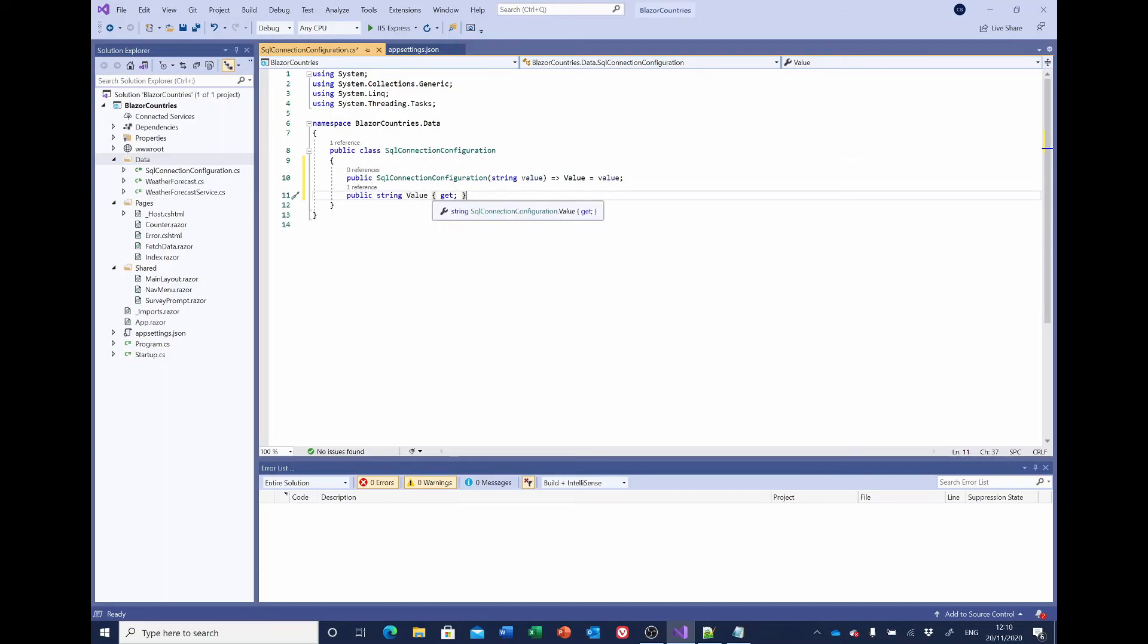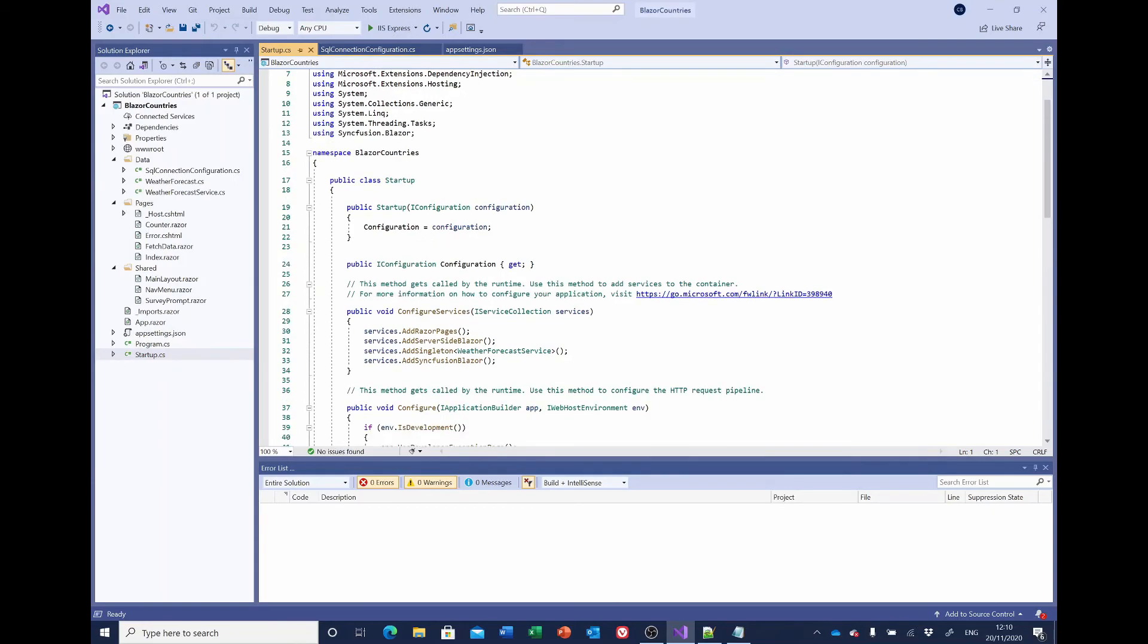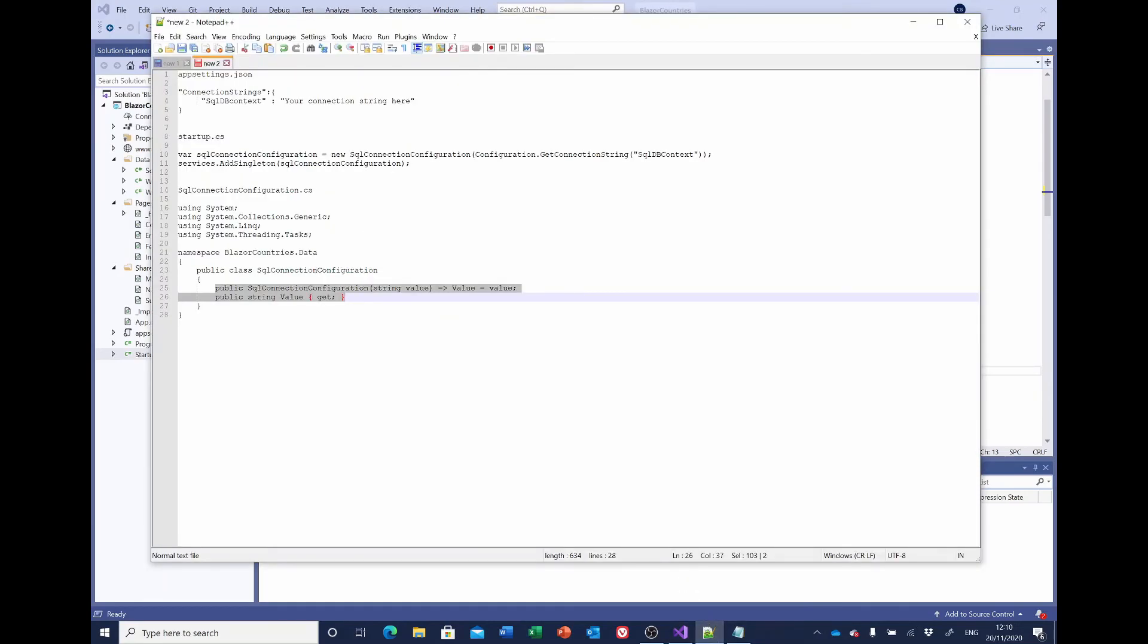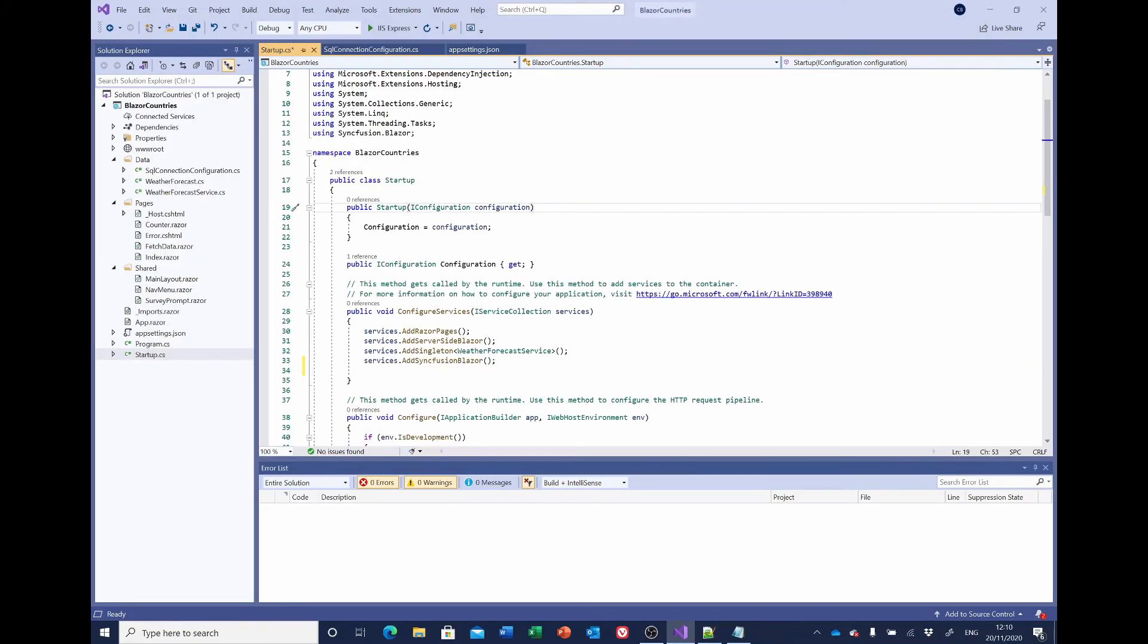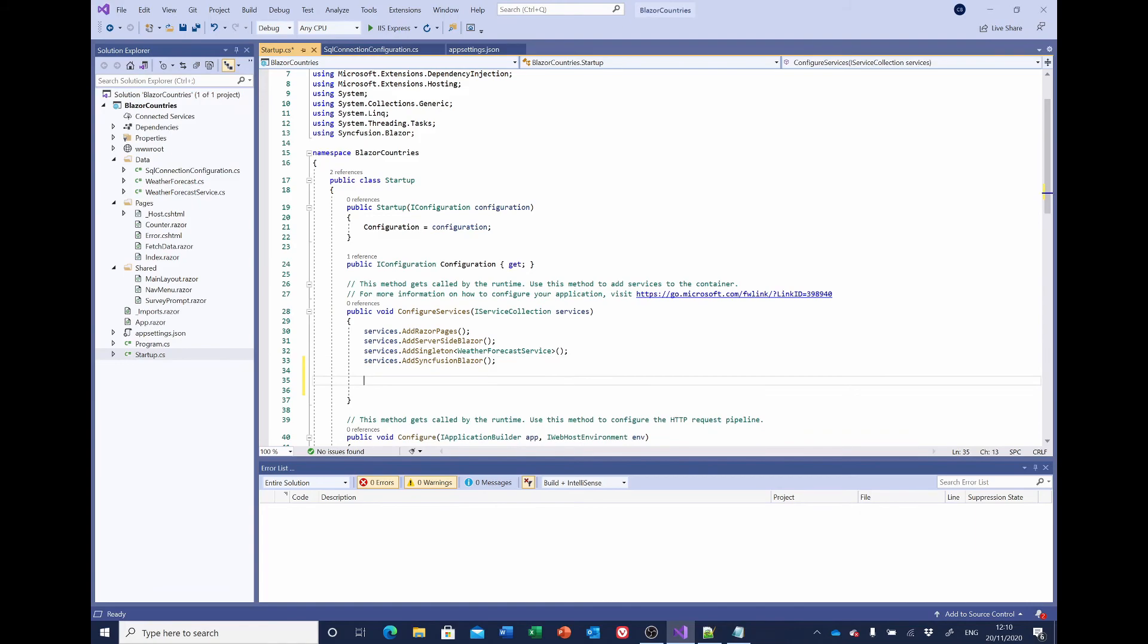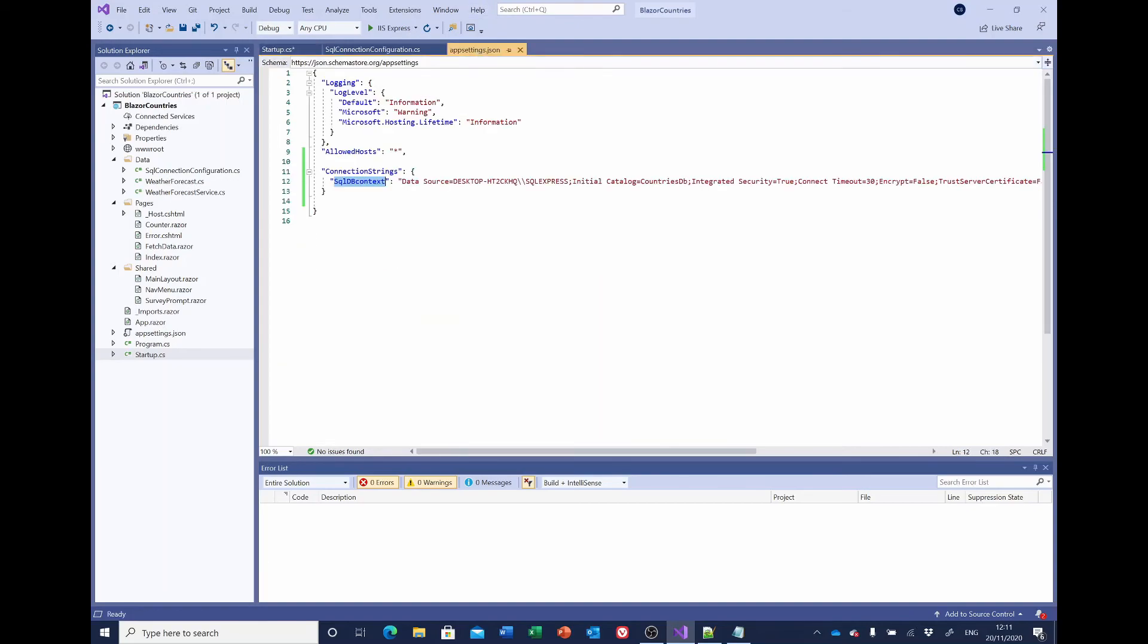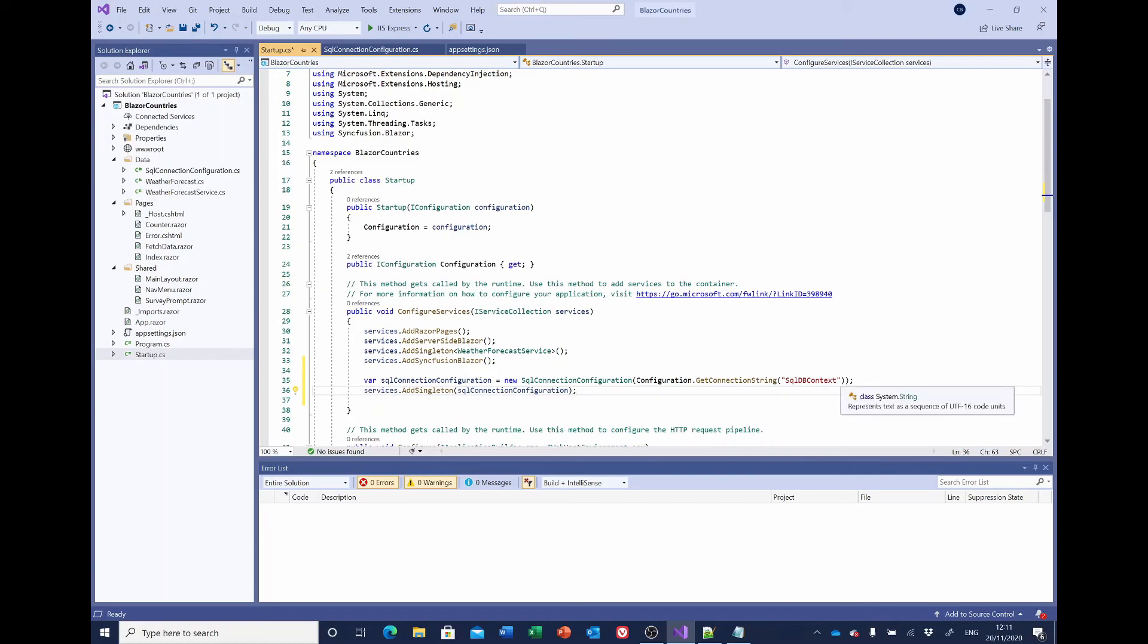So that's fine. We'll save that. And the other place we need to make a change is in startup.cs, where we need to add down here a couple of lines. Again, I've got it in Notepad++ to spare you the sight of me typing that in. You'll notice here the sqldb_context that we entered in the connection string name is what we enter in here. So if you've changed it in the connection string, make sure you match it here. Save everything.